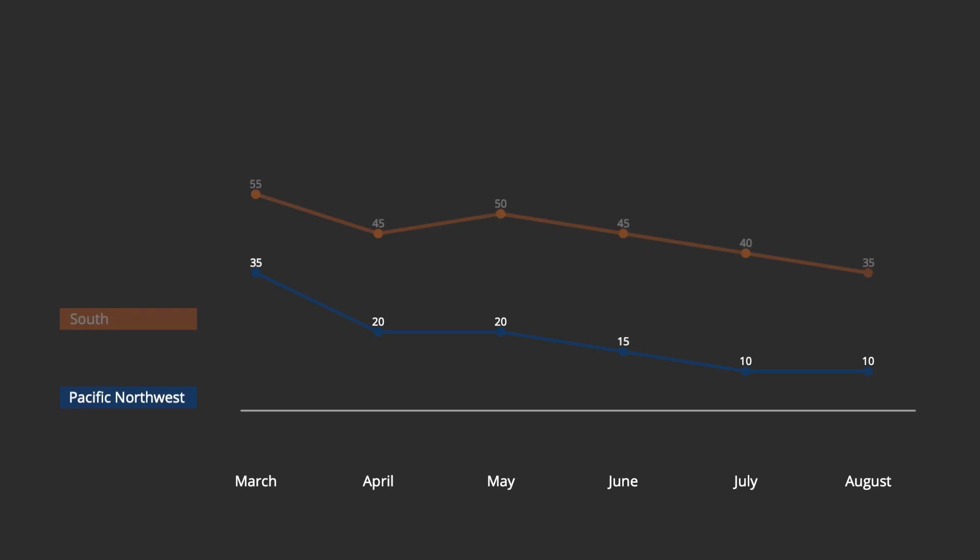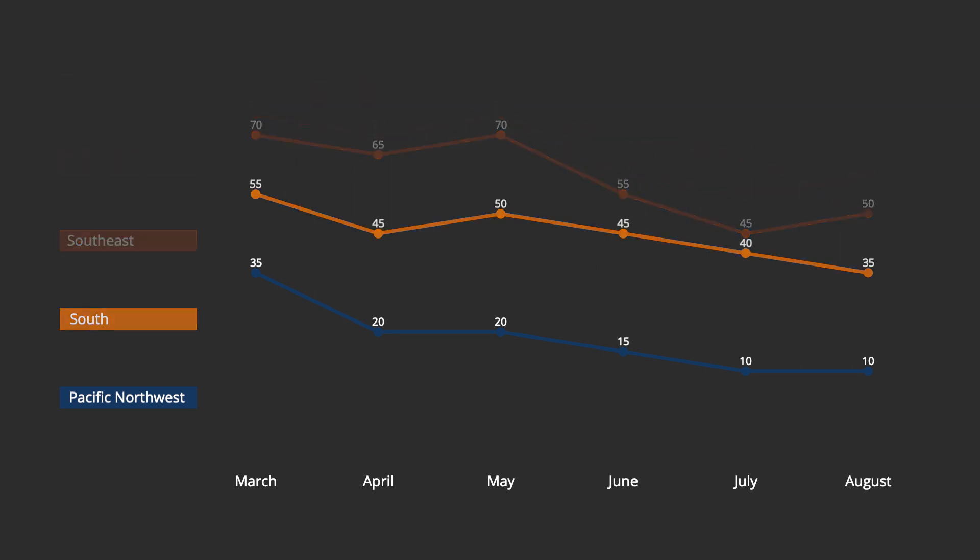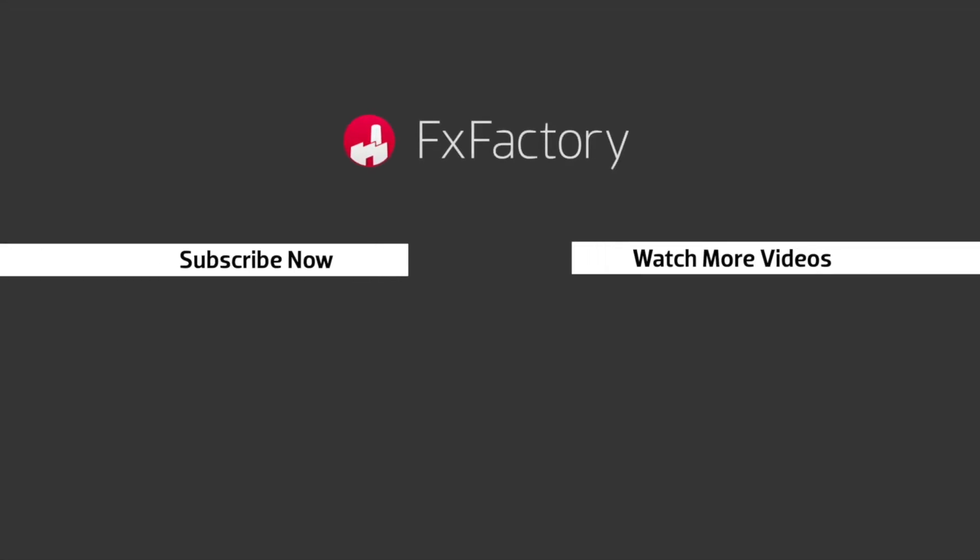Reckon Charts is a powerful set of infographic presets that make it easy to display data and will save you tons of time in your video workflow. Try out a wide range of great audio and visual effects at fxfactory.com